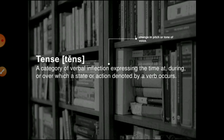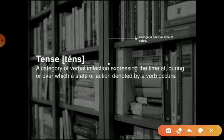A category of verbal inflection expresses the time — at, during, or over — which the state or action denoted by a verb occurs. What you must take from here is this: it is a verbal inflection about time, at or during or over, where an event or action takes place and which is denoted by a verb.